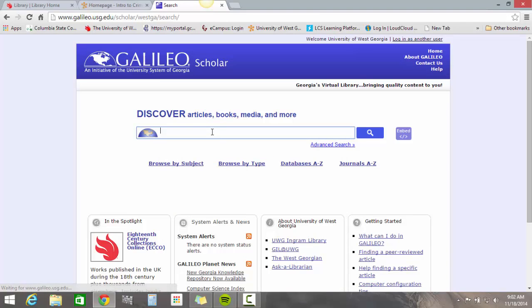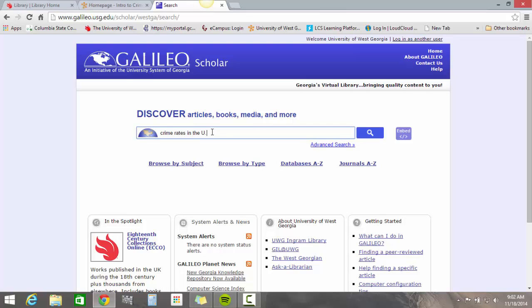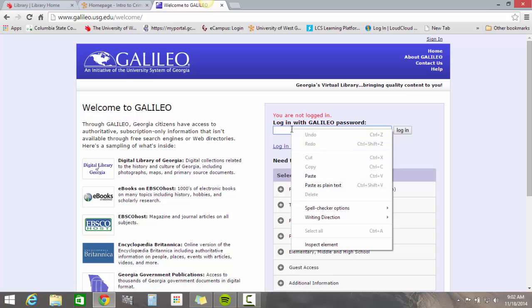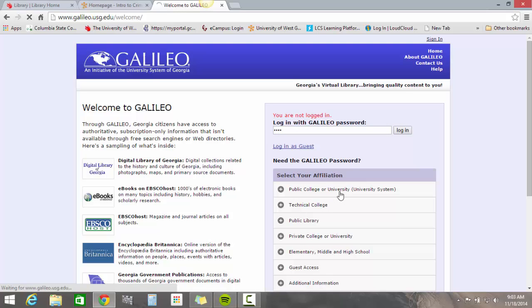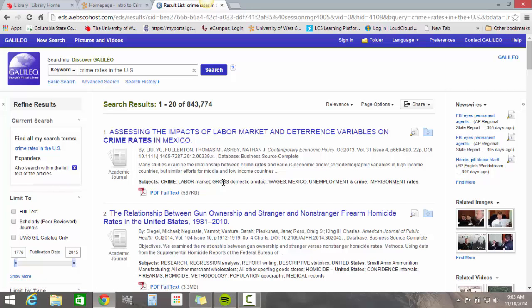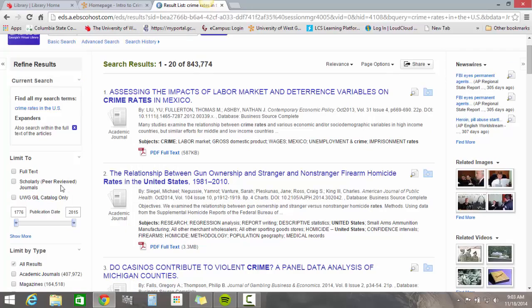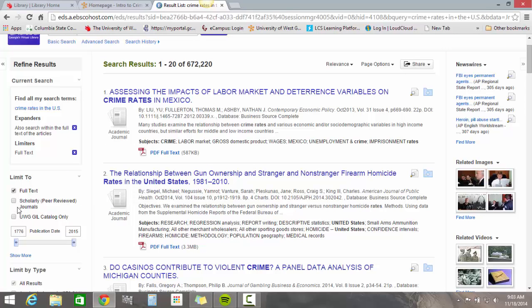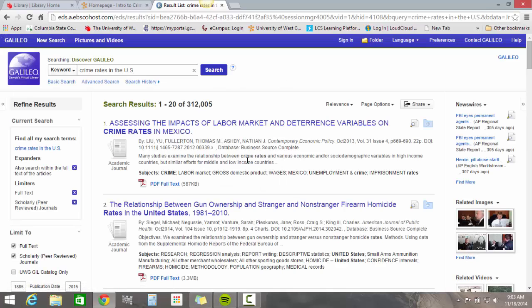Let's put a topic in here — we'll say 'crime rates in the US' — and go ahead and click Search. When it pulls up the page it's going to ask you for that Galileo password, so paste that password in now and it allows you to log into the system. It's going to bring up a list of results. Over here on the left-hand side, where it says Full Text, you want to click that. For most classes you'll need a full text article, and most likely a peer-reviewed scholarly journal article, so click that. Now you've limited your choices to full text peer-reviewed articles.